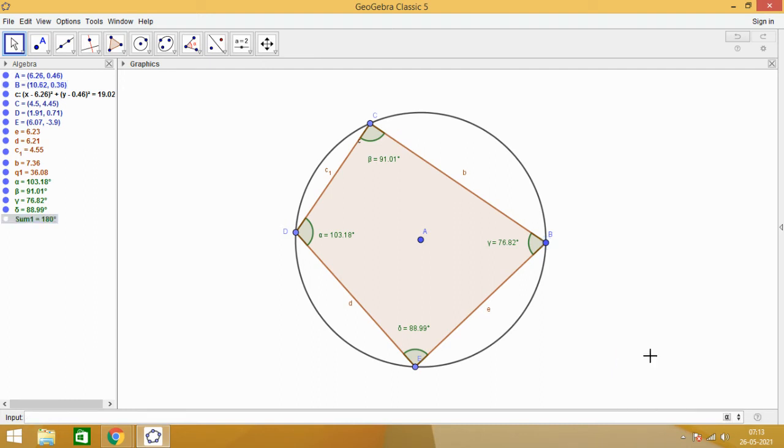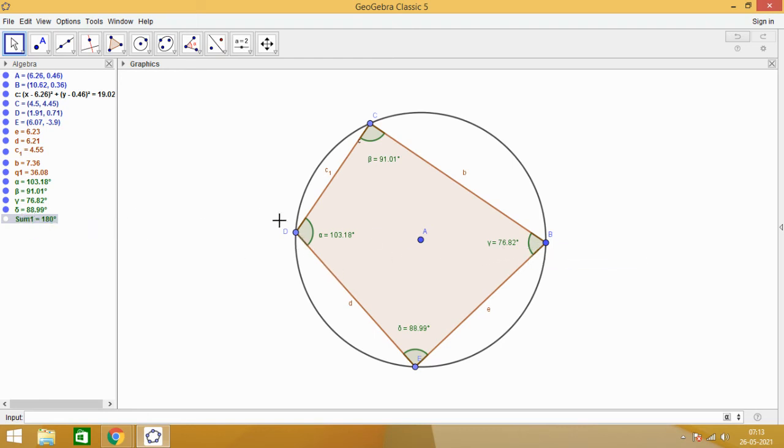Enter. You see that sum 1, that is the sum of angle D and angle B, it is 180 degrees.